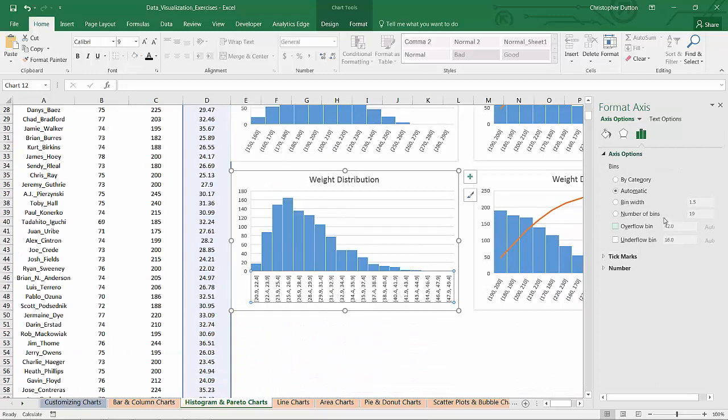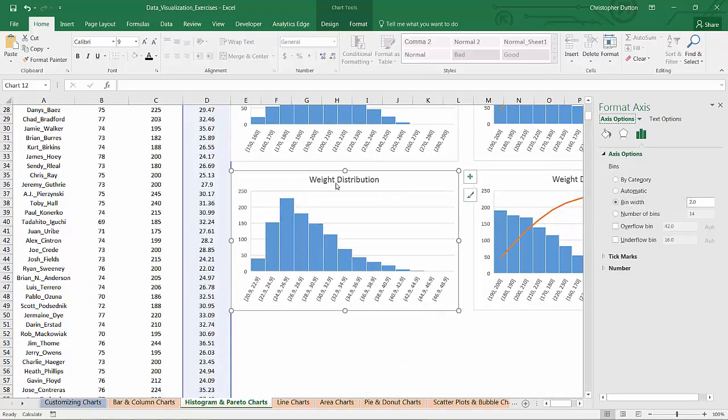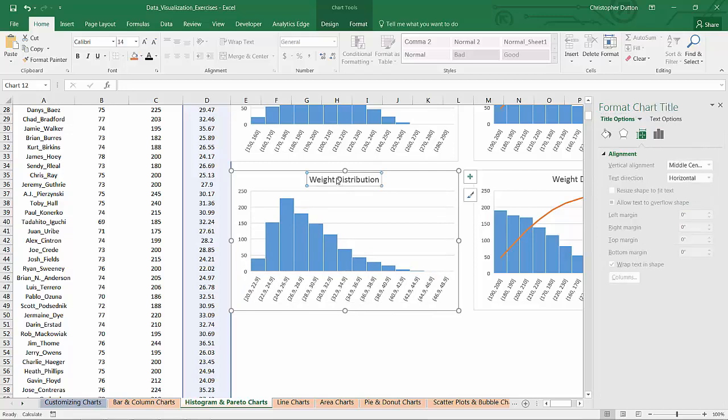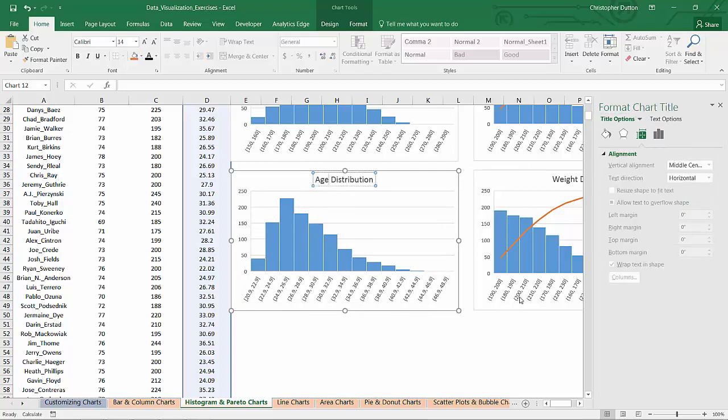Customize the bin sizes. Why don't we make this 2 years instead of 1.5. Change the chart title to age distribution.